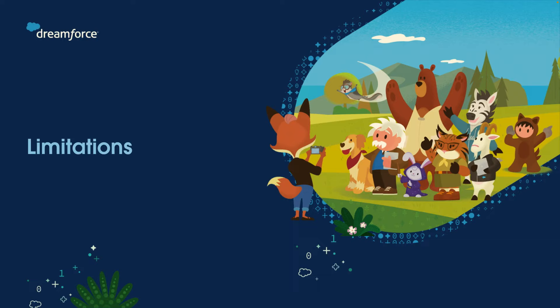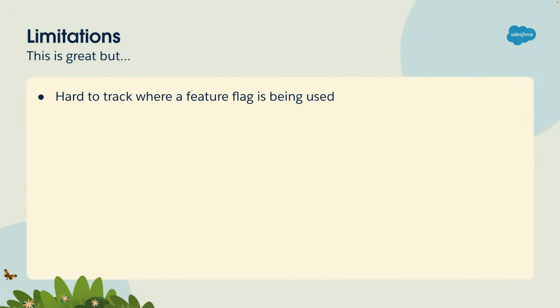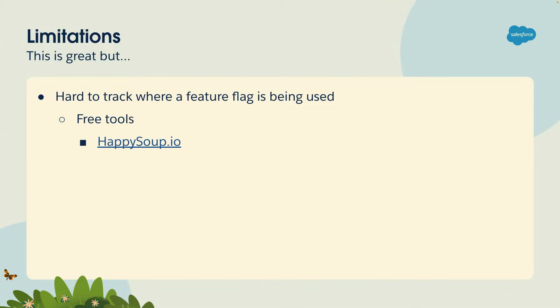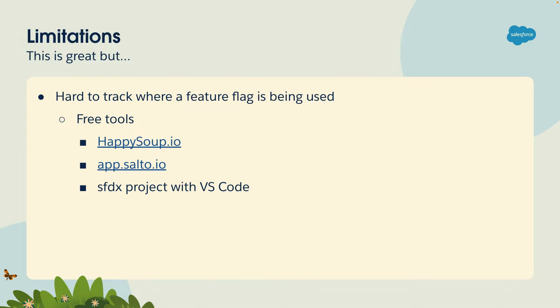Now, there are some limitations of thinking about feature flags in Salesforce. The first one is it's really hard to track where a feature flag is used. Because they're not really a metadata type. As I showed you earlier, it's a combination of different things. You may have custom permissions, custom metadata types. So if you have that string, can edit close accounts, it's hard to find where is that actually used. So for that, I can recommend a few free tools. You have HappySoup, you have Salto free tier, which also allows for searching for any string across your Salesforce org. And if you're a developer, you can also just download your metadata and use VS Code and just do a simple text search to find where that string is used.